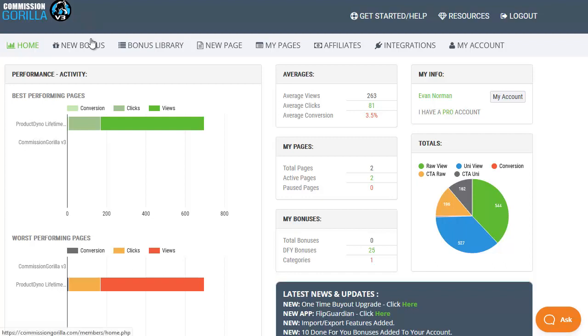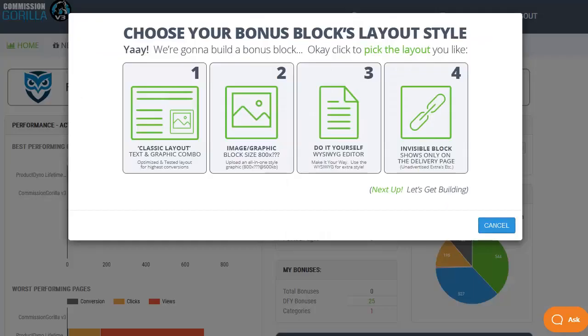The next option along on the menu is for creating a new bonus and if we click on this you can see we have four options from a classic layout to a simple image or graphic to a blank template where you do it all yourself and then there's the fourth option which is to have an invisible block which only shows up on the delivery or download page.